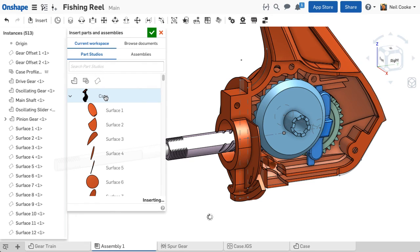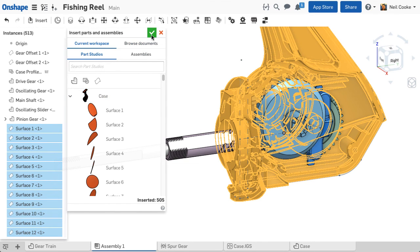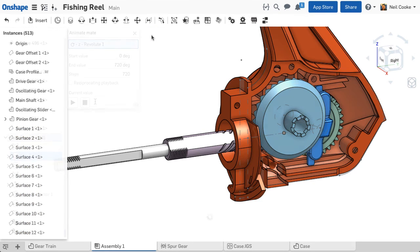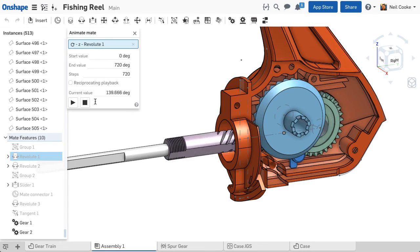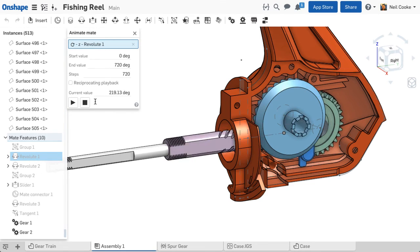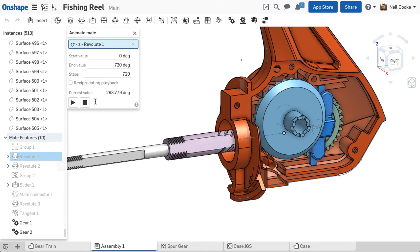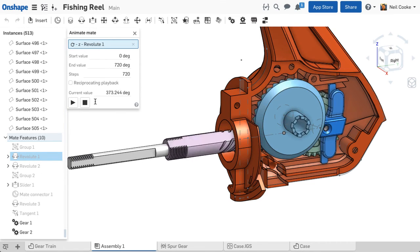You can then add any assembly references to the imported surface geometry, helping you to build and test your design concepts faster and easier.